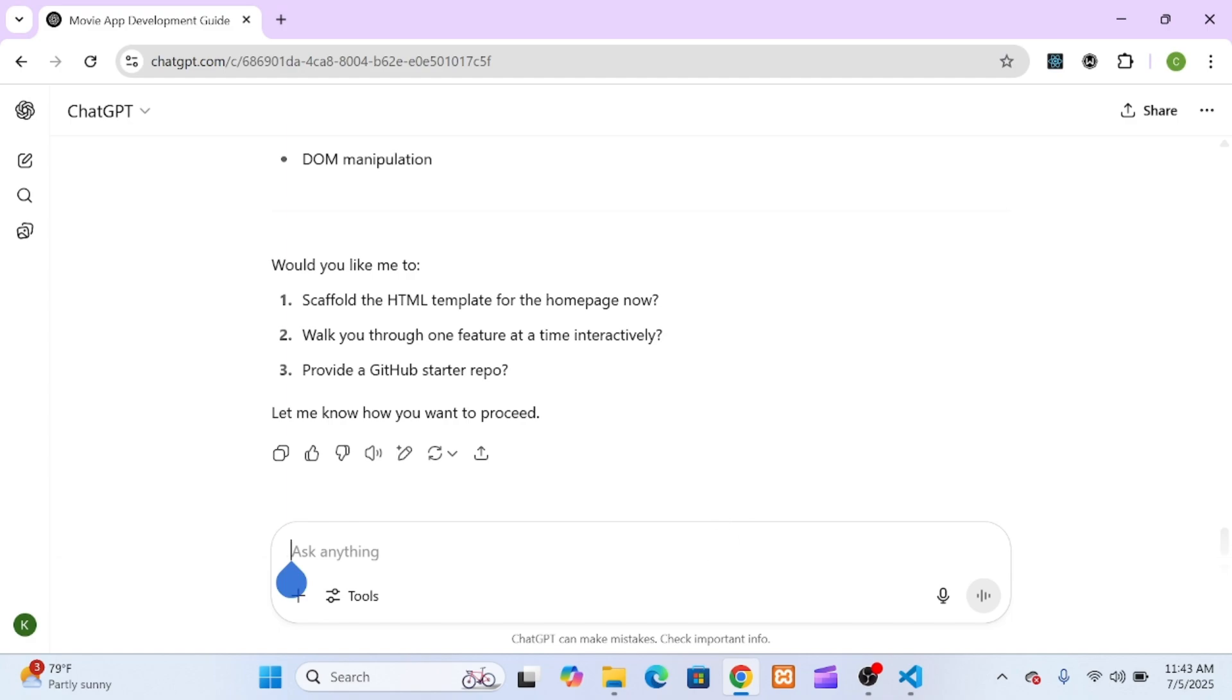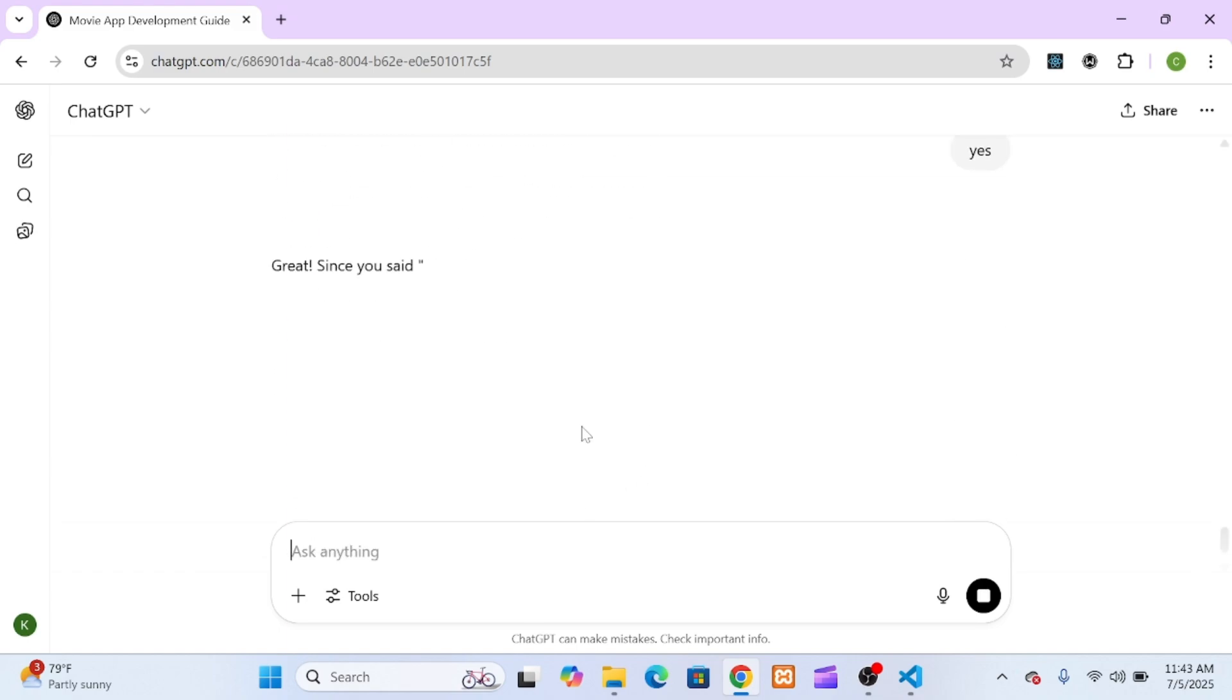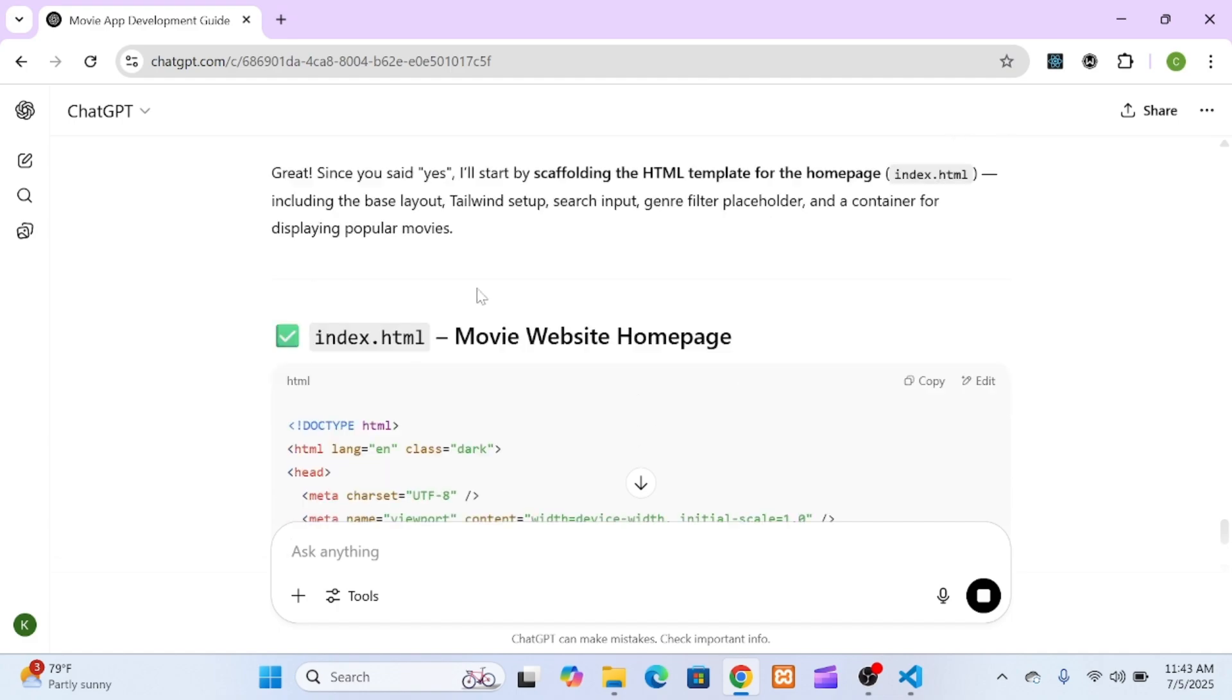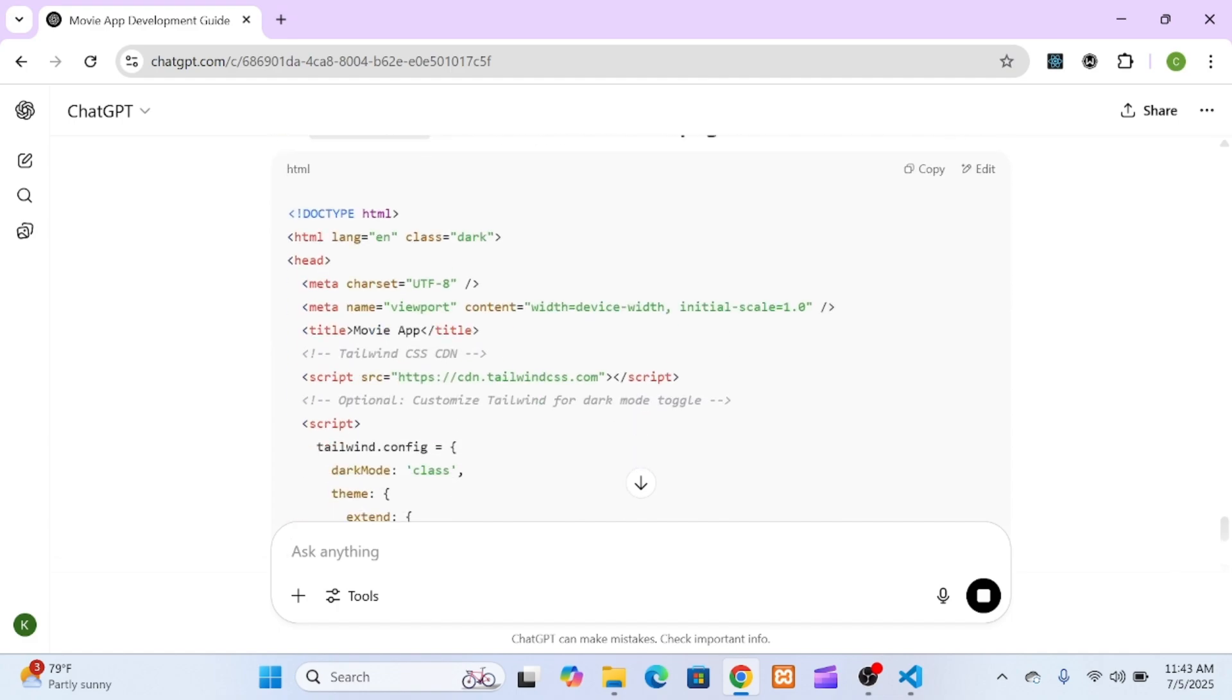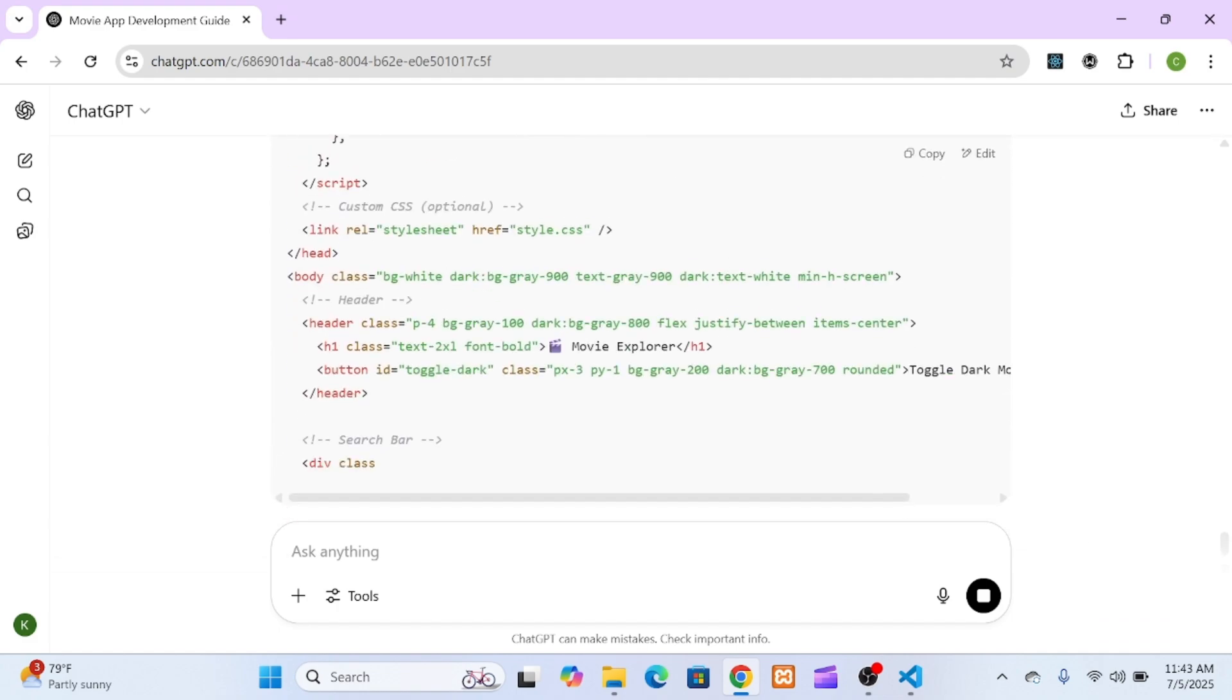The tools for this are super accessible. Plain HTML for structure, Tailwind CSS for styling with a CDN link, and vanilla JavaScript for all the logic. No complicated frameworks needed.